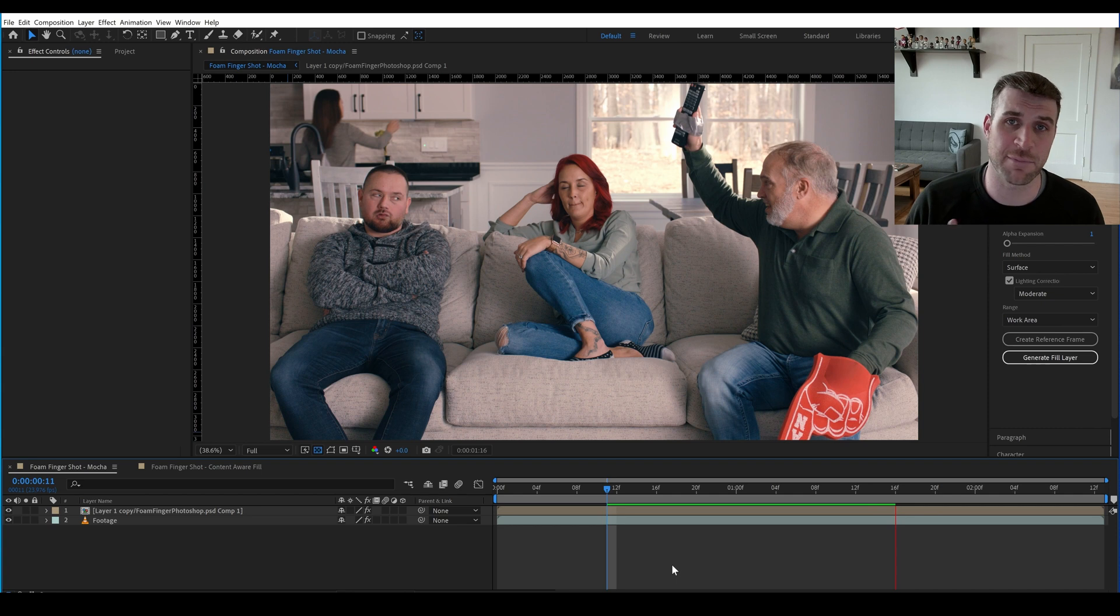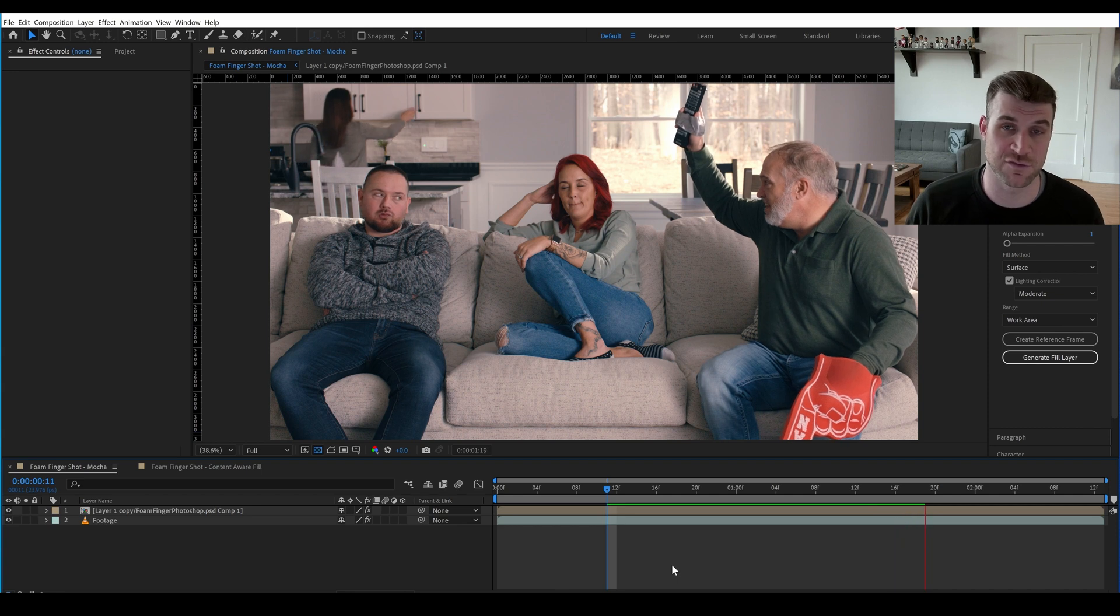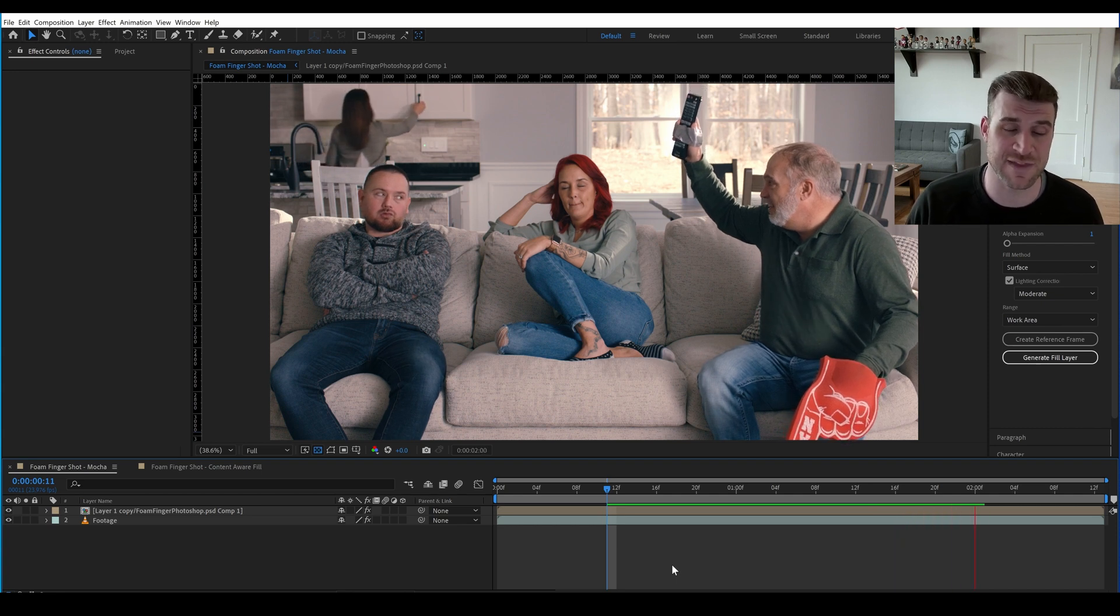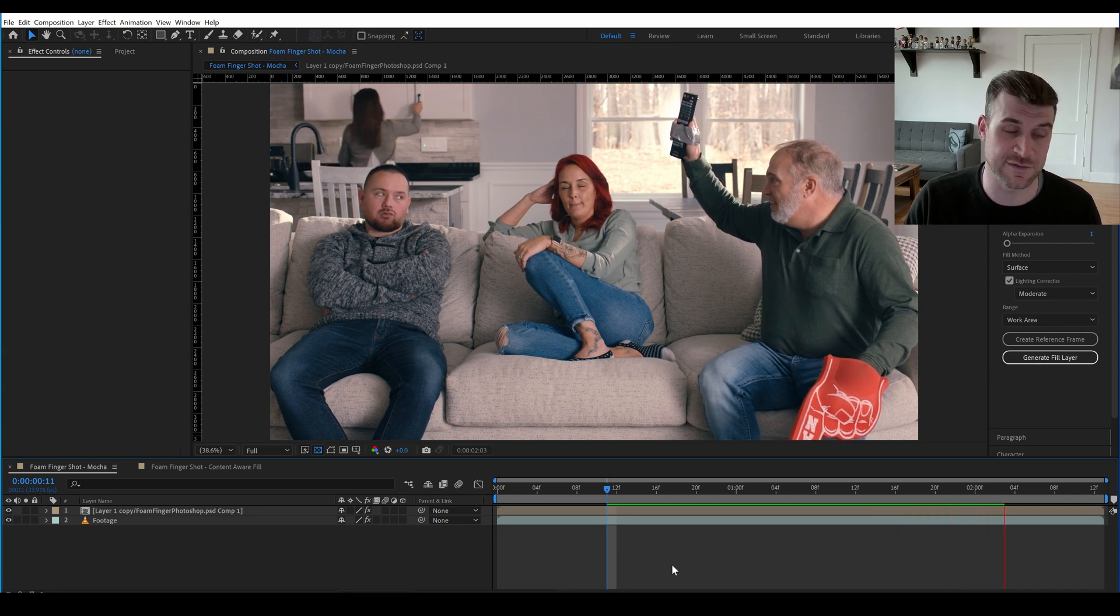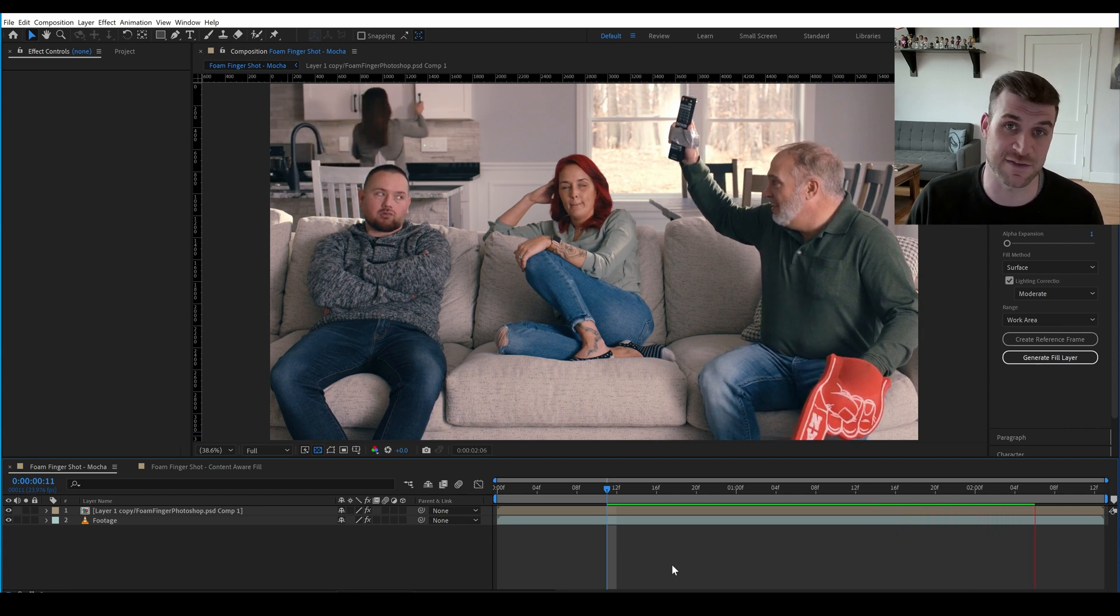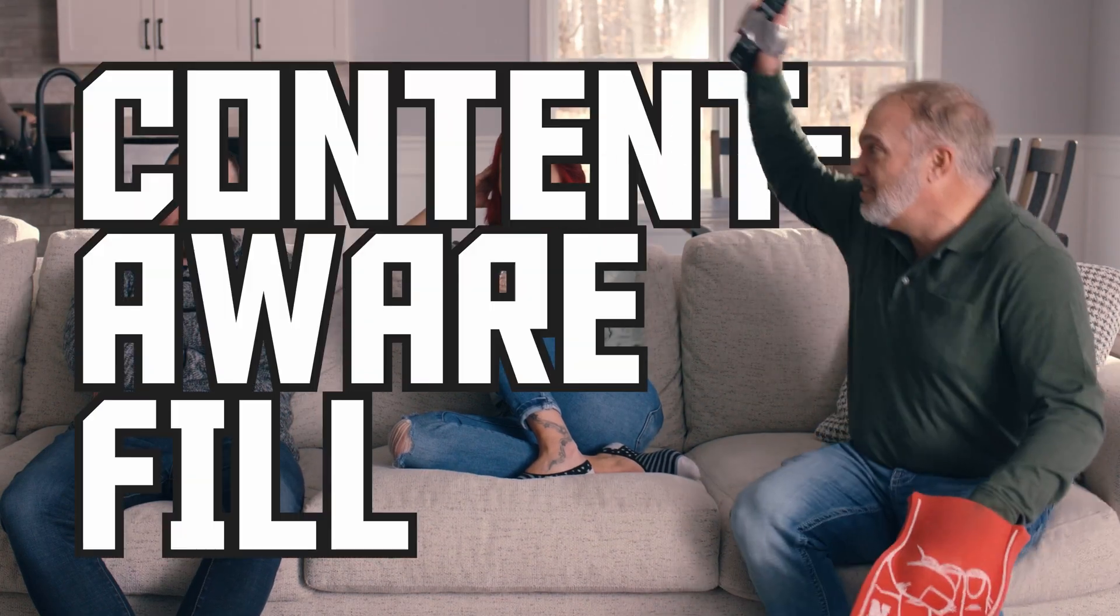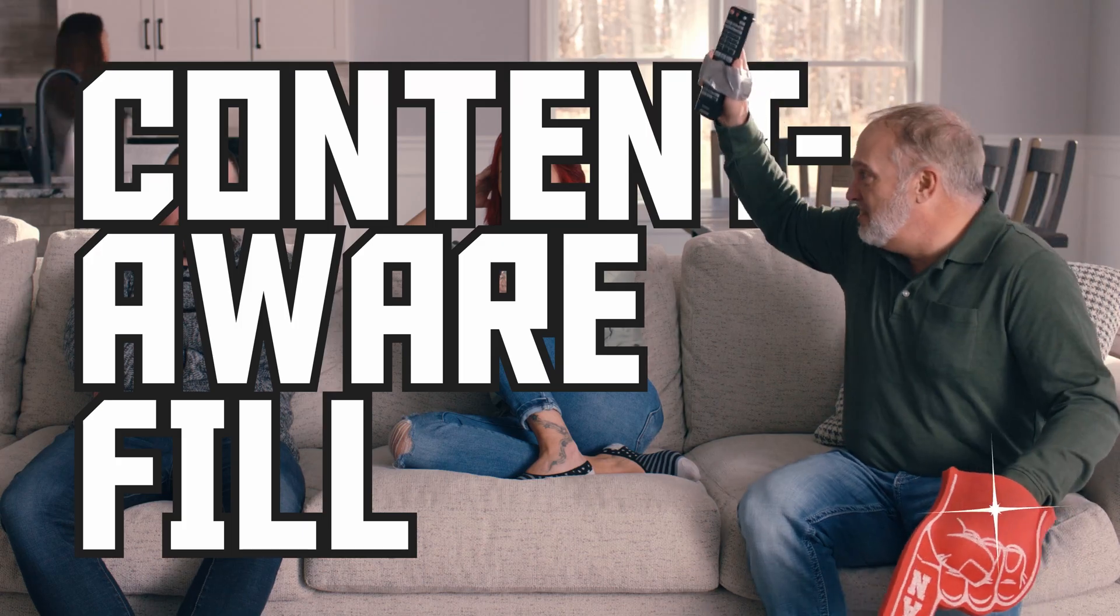I always say a big part of my job is just to be a problem solver, and sometimes that means throwing different techniques at the same shot and seeing what works. So, I tried a new plan, which was using Content-Aware fill, and it worked really well.